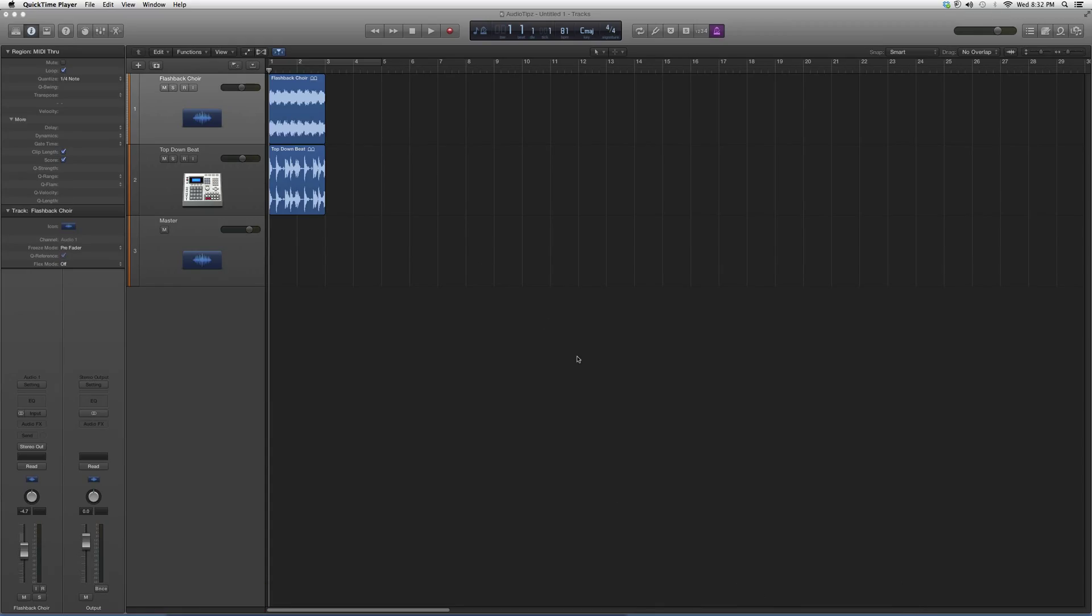In today's tutorial, I'm going to take you into the Logic Pro software, into the Audio Effects folder inside Logic, and show you a couple plugins.